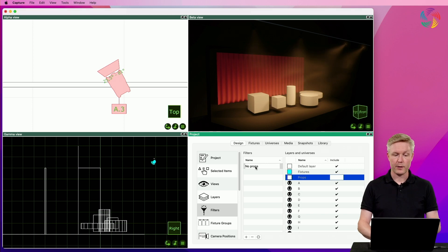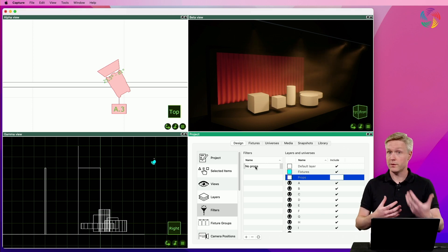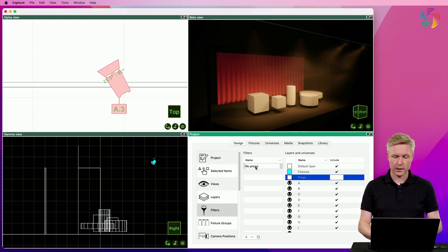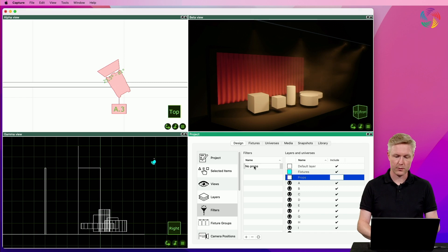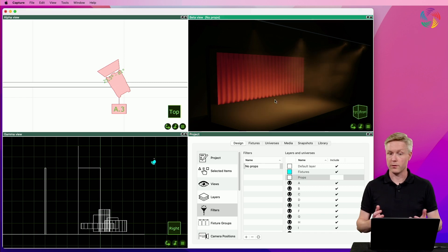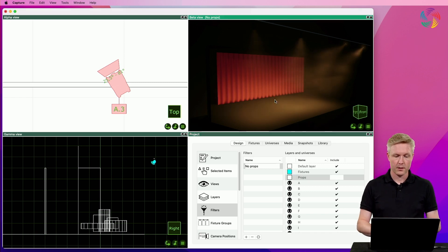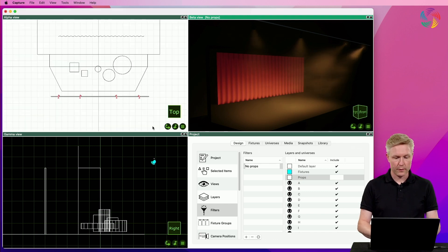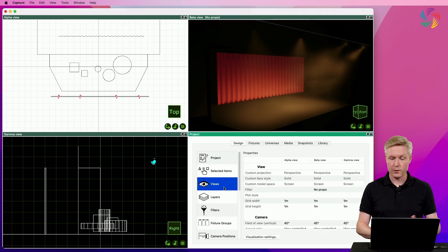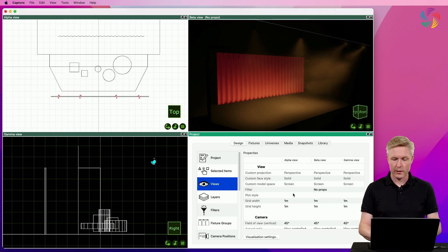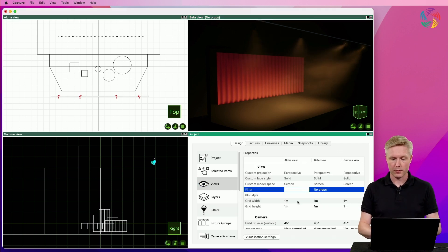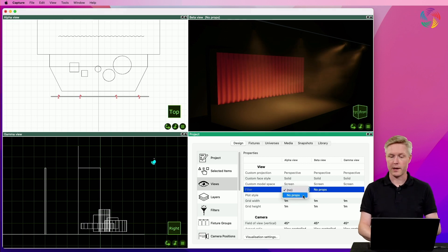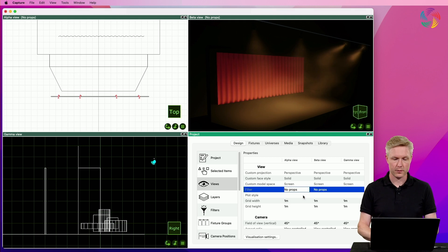And finally, we want to use this filter in one of the views, and one of the ways to do that is by dragging and dropping it onto the view. Another way of selecting a filter for a view is in the views category, where every view has its own filter property. So let's do that for the alpha view and apply the No Props filter to that as well.